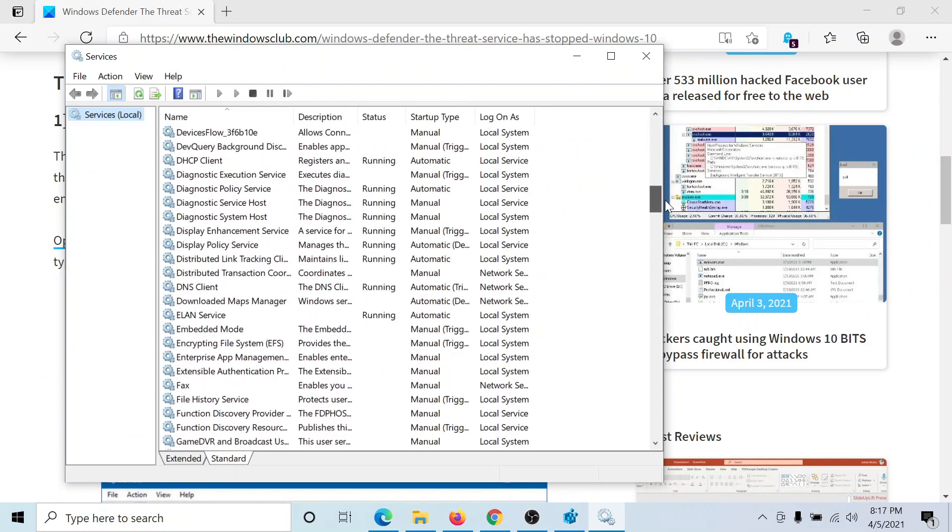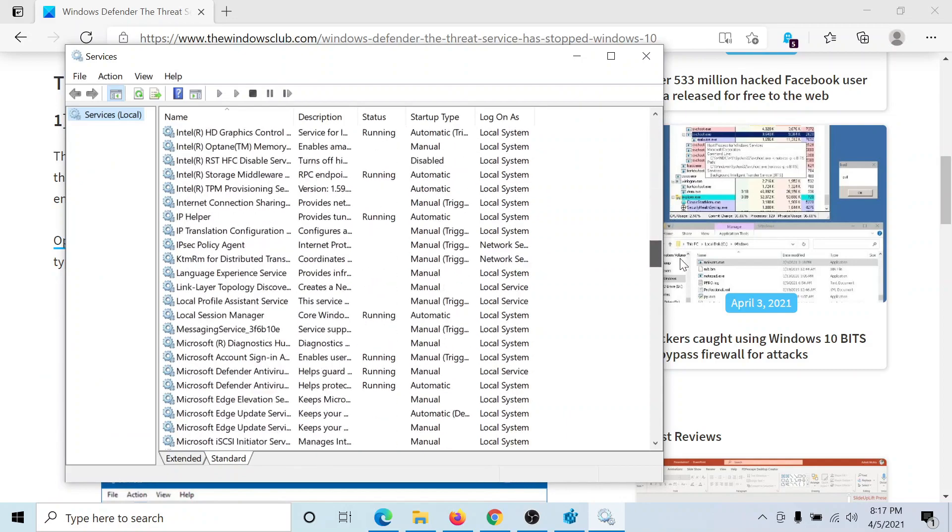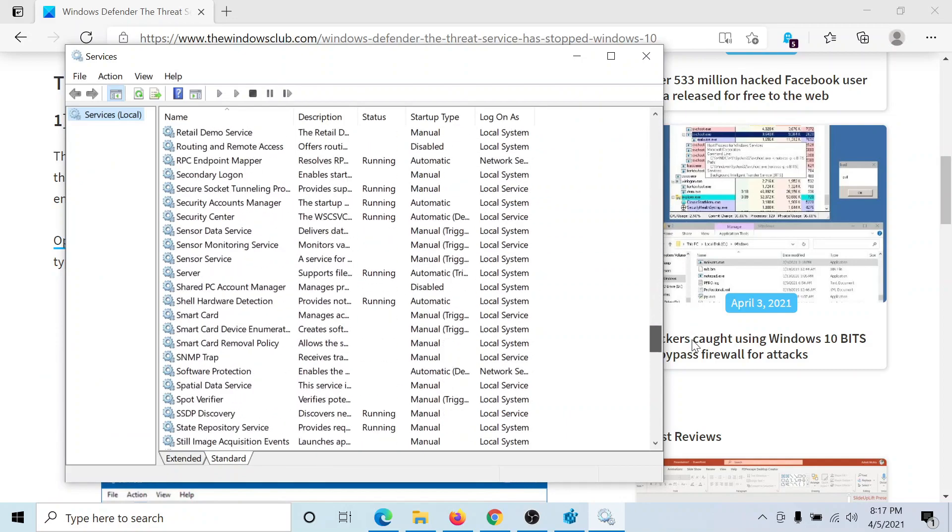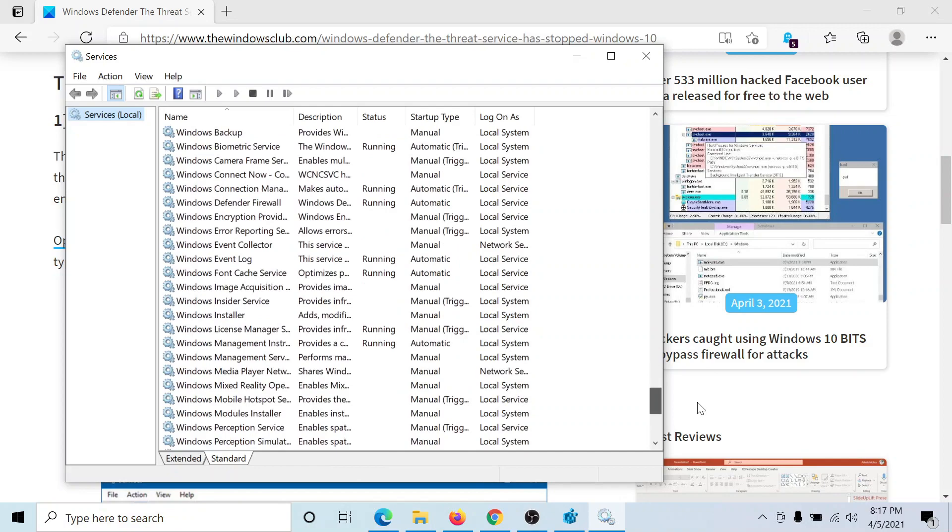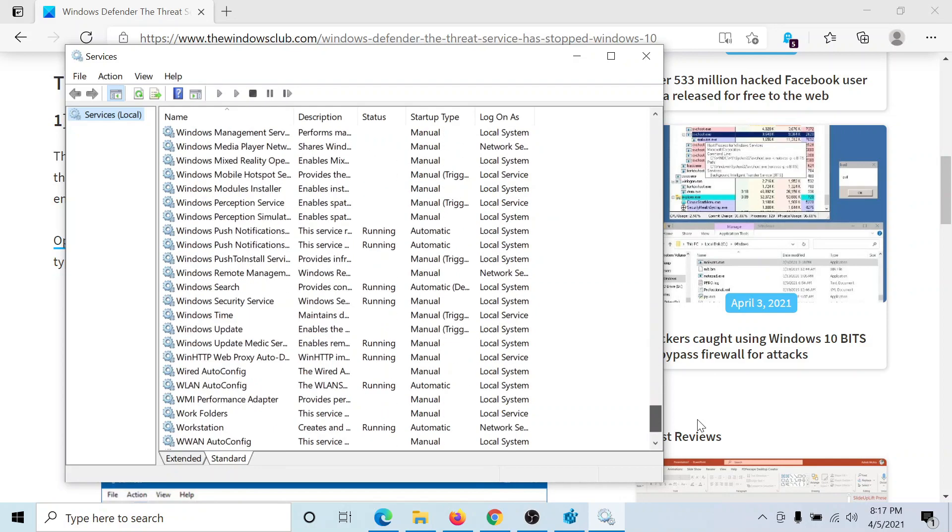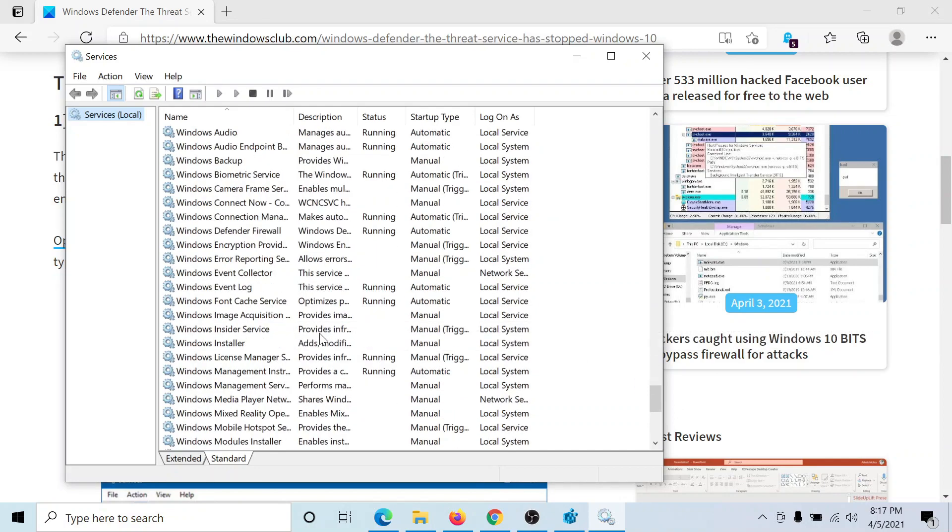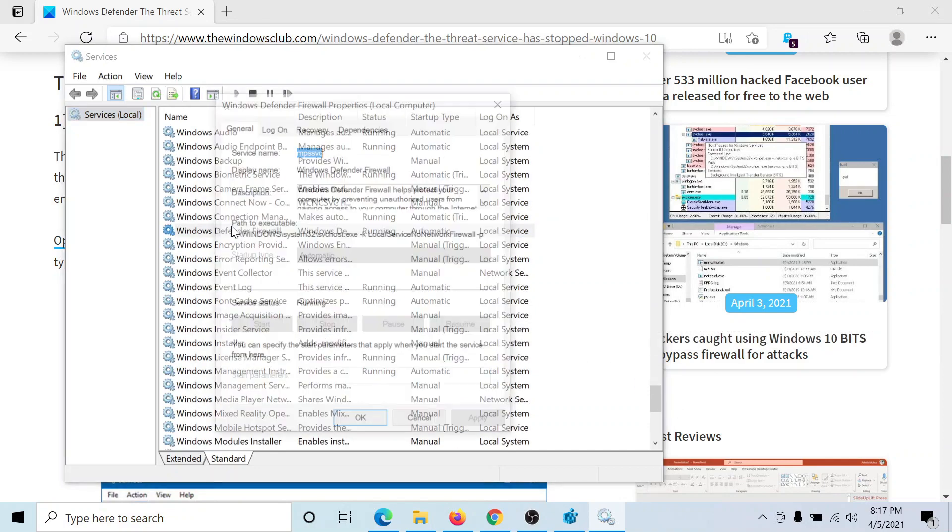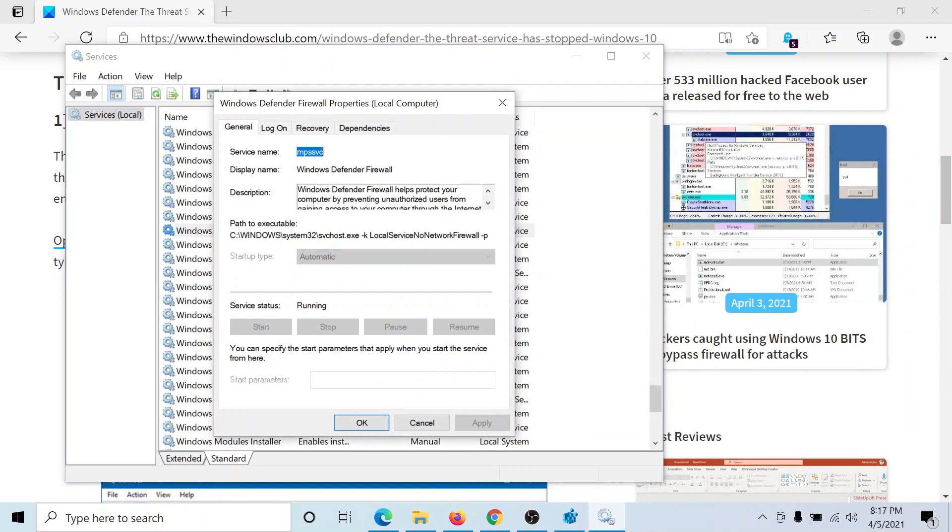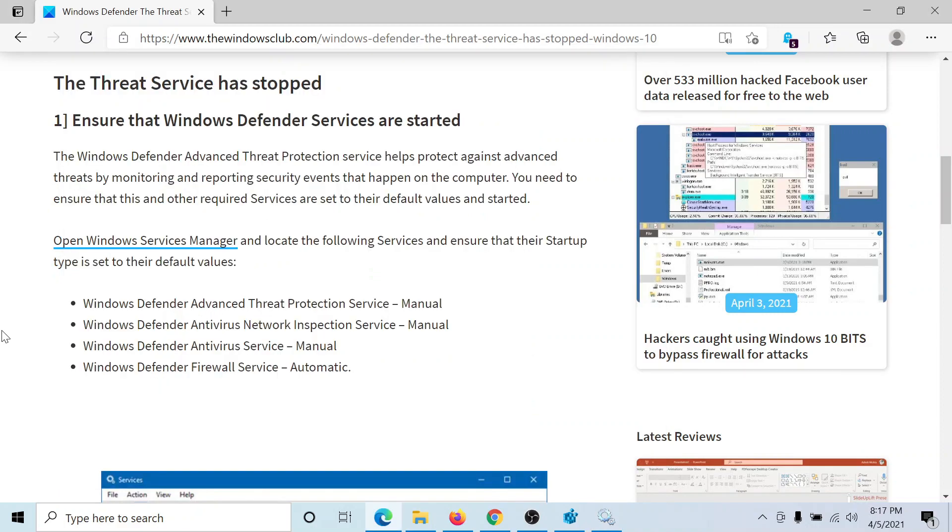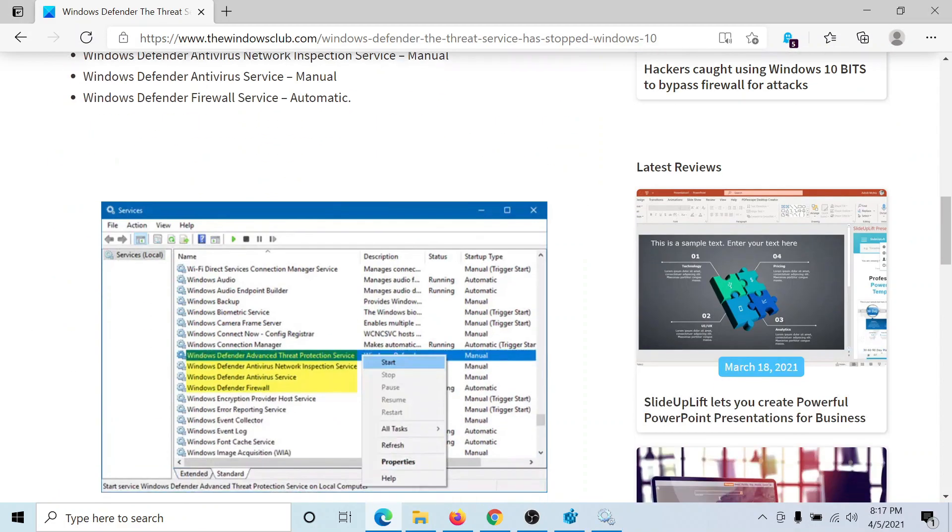Now scroll down to the list of services. For example, the Windows Defender service or the Windows Firewall service. We'll double click on this and the status is at automatic. The service is running. It is started.